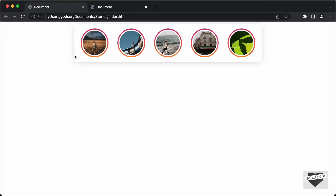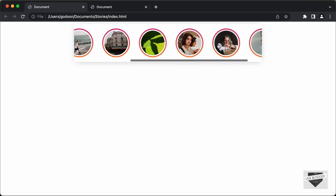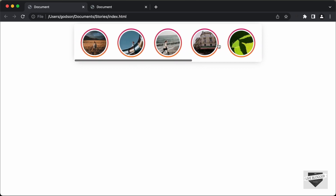Now in this video, we will start with the JavaScript. And in this video specifically, we will just add all these images dynamically using JavaScript. Let's get started.